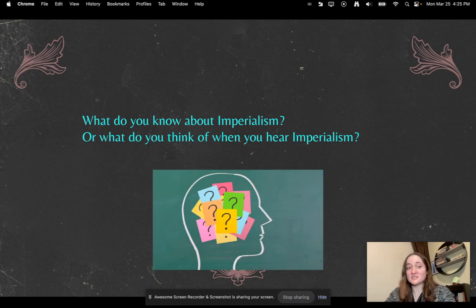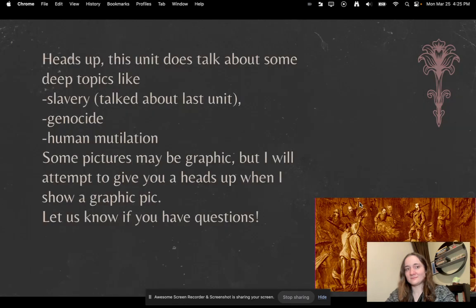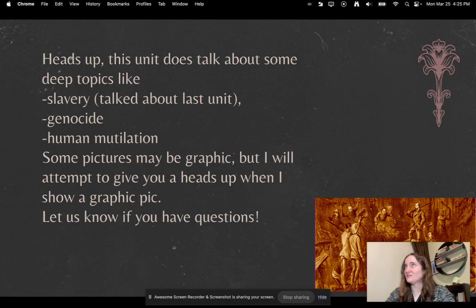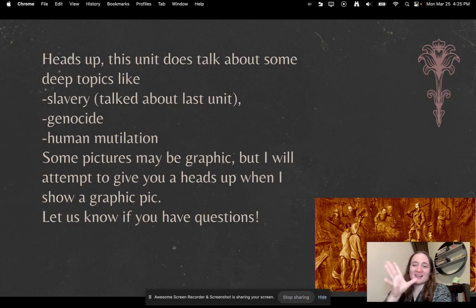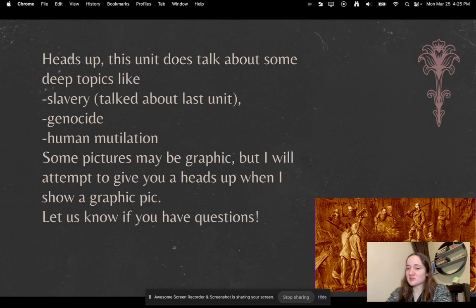First question for you: what do you know about imperialism, or what do you think when you hear imperialism? Some of you might not know what imperialism is, which is totally fine. I didn't know what it was either until I took a class in college about it. For the next two weeks, we're going to learn a lot about imperialism. Just a heads up — this unit does talk about some deeper topics like slavery, genocide, and human mutilation. Some pictures might be graphic, but I'll try to give you a heads up. Let us know if you have any questions or concerns.